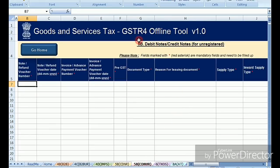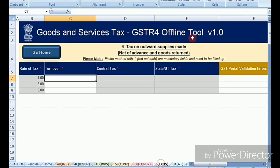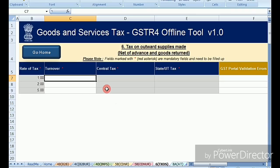Next there is a credit note and debit note section. In the sixth section — outward supplies — you need to enter your total sales record: how much total sales turnover you had in this quarterly period. That needs to be entered in this sheet.